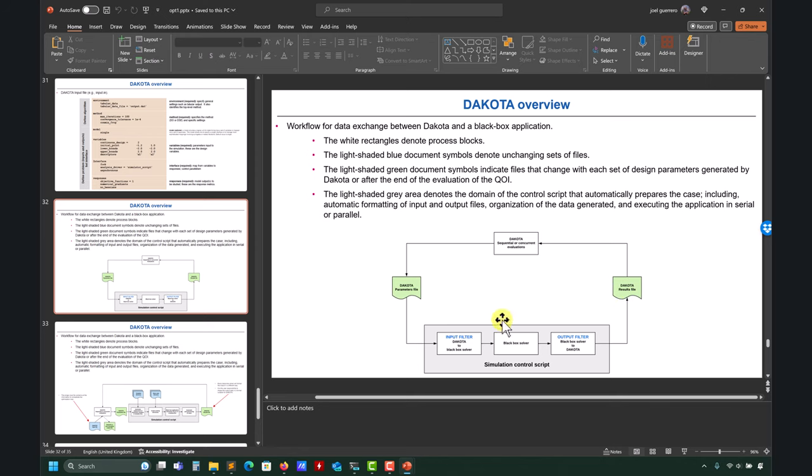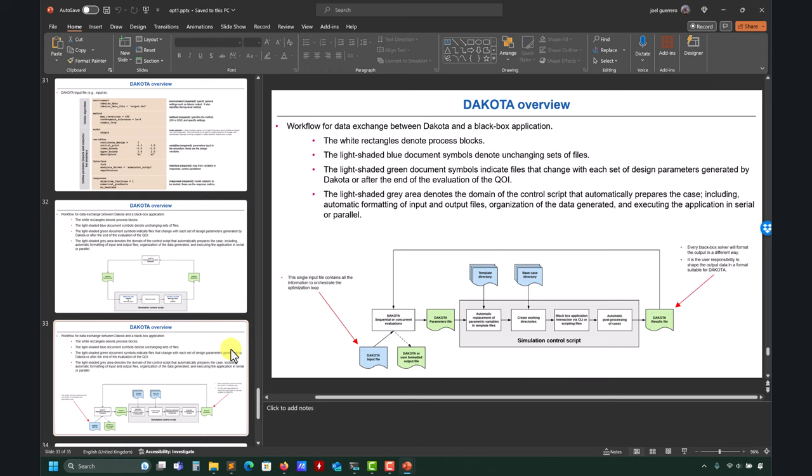Here you have your input filter, output filter, and then you enter into the level of the simulation control script. This is where you put all those sequential instructions to run your case. In theory you can link many applications, whether they take values using a command line interface, scripts, or even a GUI — it's a little more complex but it can be done. You can link everything and keep looping. This is the big picture of Dakota.